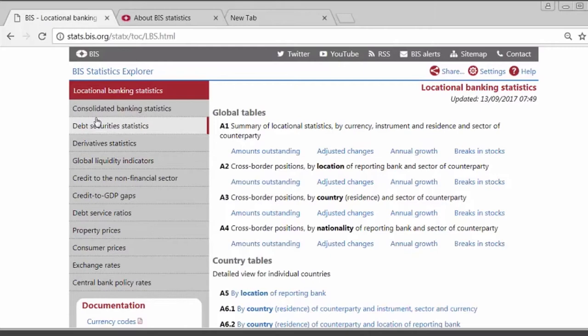With the data published yesterday, we expanded the currency details in the locational banking statistics about banks' cross-border business — the business they do with banks, companies, and governments abroad. Before, we published only the currency details for total assets and liabilities, where total assets summed together all types of instruments like loans, deposits, debt securities, and derivatives. Now we're adding a currency breakdown for the loan and deposit component of the total assets and liabilities.